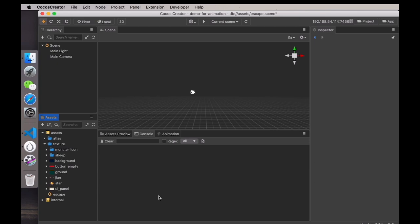Hello, this is Eric, the Cocos Evangelist. Today I'm going to use the case of Ship Running to introduce you to the animation system. Ship Running looks like a side-scrolling video game, but everything — including the character control and the enemy movement — is achieved through the animation system. Next, let's see how it is created.